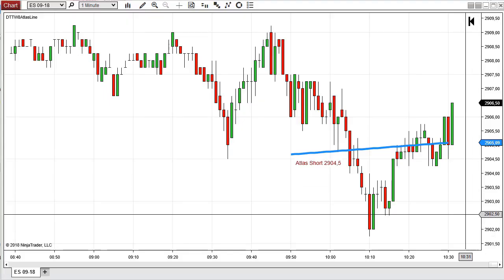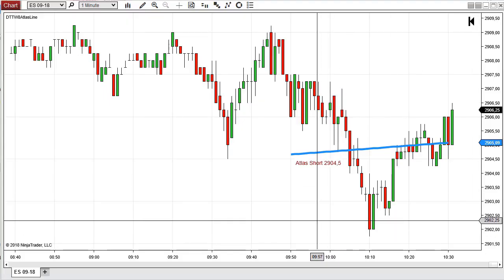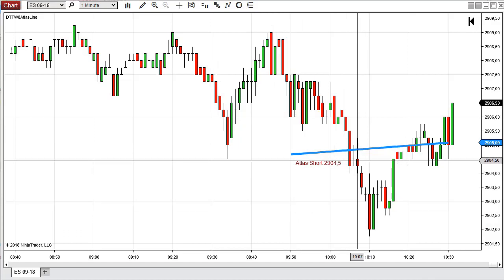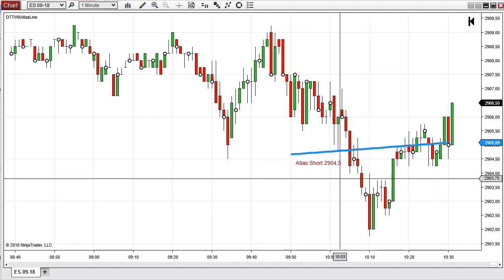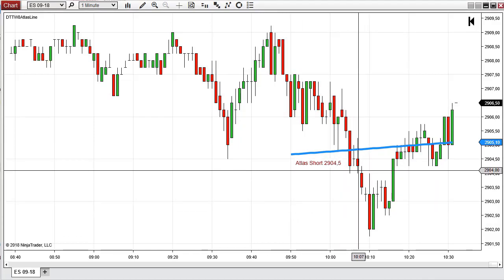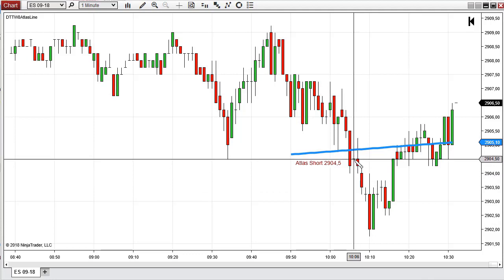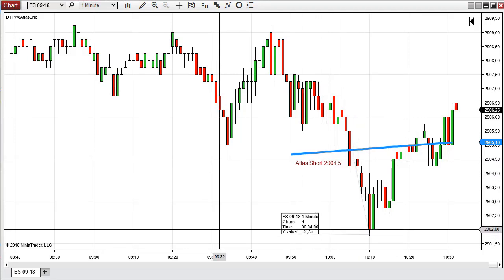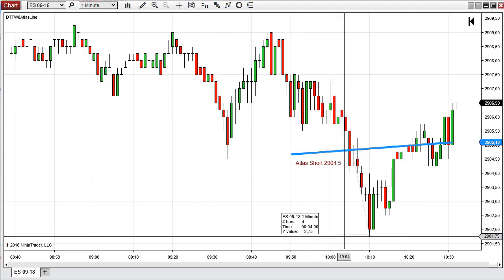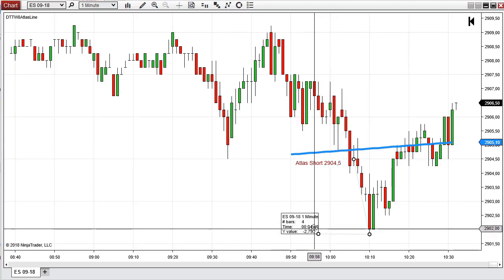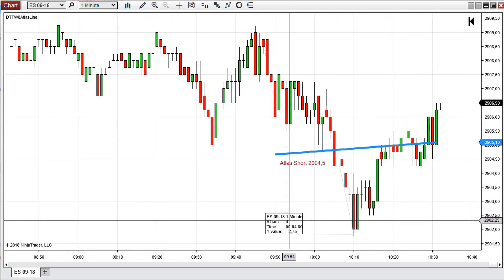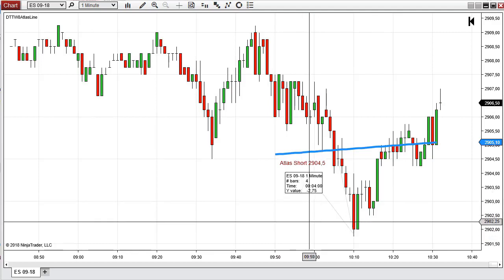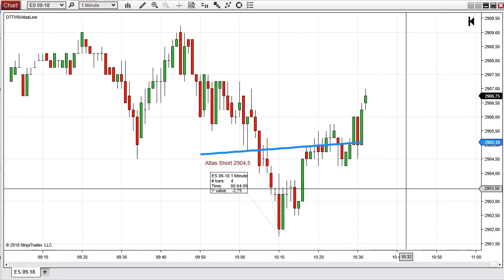Hey, this is Karl from daytradetowin.com. Today we had an Atlas short signal using the Atlas Line indicator that we sell at daytradetowin.com. This produced a profit of two points and three quarters, and I'm now looking for another trade here.